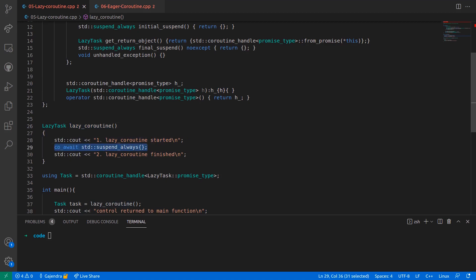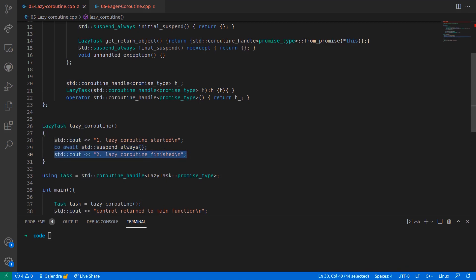which suspends the coroutine and returns control back to the caller, and finally a last std::cout statement which indicates that the coroutine has finished execution.